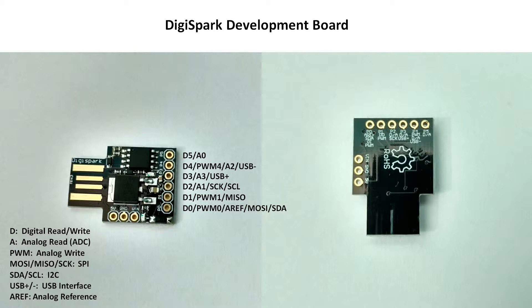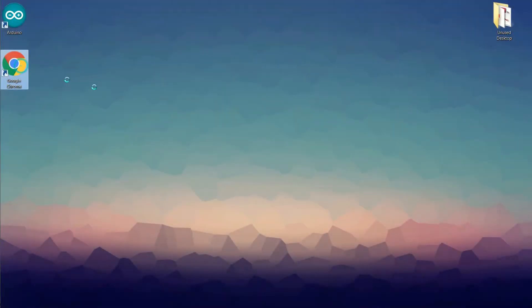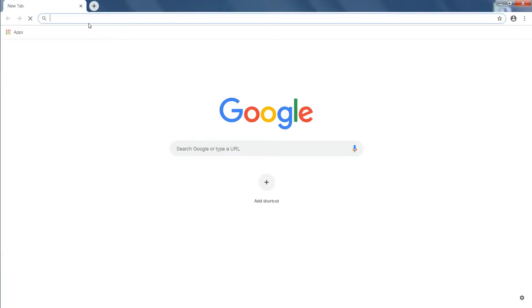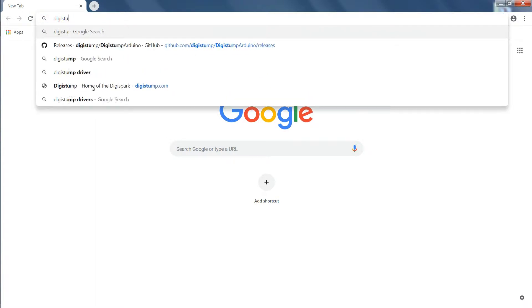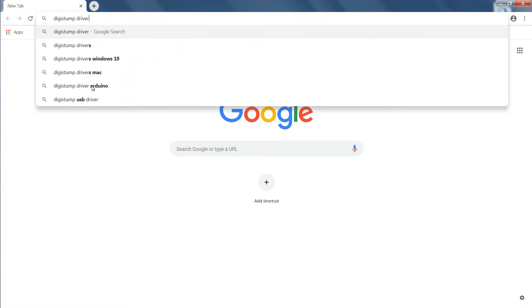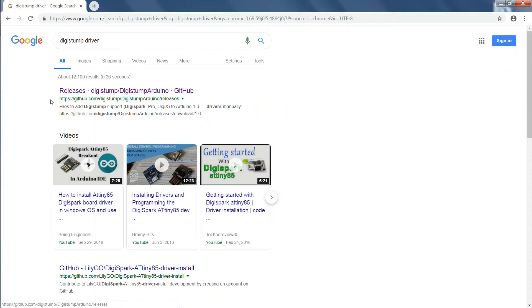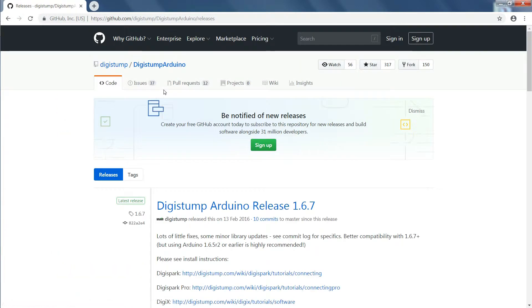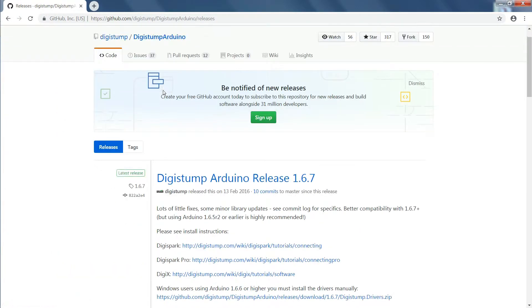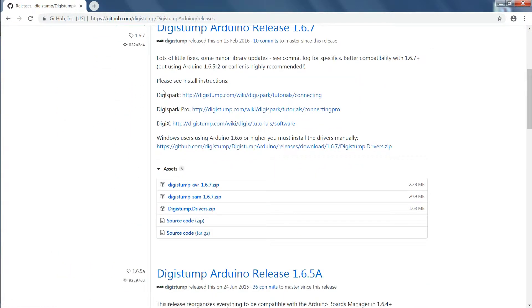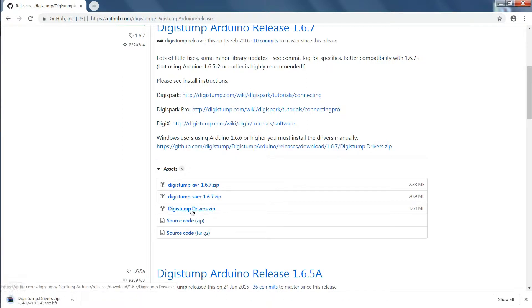For using this development board we have to download Digistump driver which will help the computer to detect the Digispark board. So first open up your browser and search for Digistump driver. Open this Digistump GitHub link, scroll down a little bit and click digistump.driver.zip to download the drivers. Link of this driver is also given in the video description.